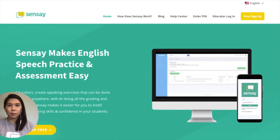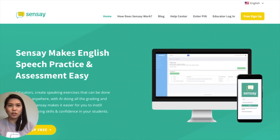Sensei's mission is to help English learners around the world feel confident speaking English. We do that by saving teachers time and effort when it comes to oral speaking skills practice and assessment. Please give Sensei a try today. It takes just minutes to get started. You can create exercises from scratch, or you can download preloaded exercises in our content marketplace. Thank you.